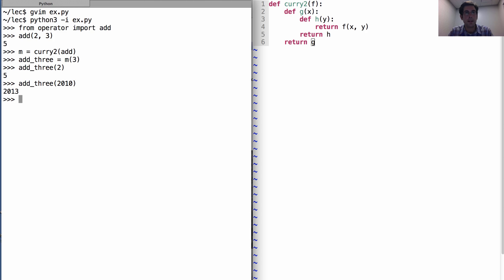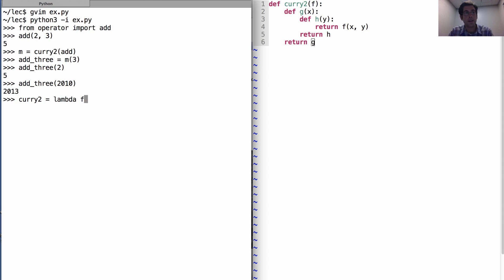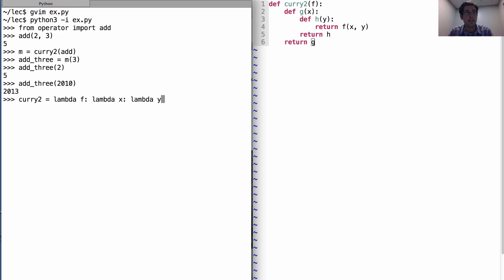It is the case that I could express curry2 as a nested lambda expression. It is a function that takes F returns a function that takes X, which returns a function that takes Y and returns F of X, Y.